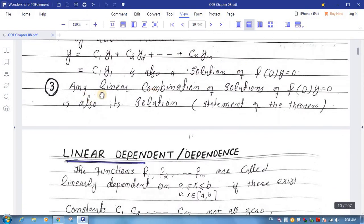Any linear combination of solutions of f(D)y = 0 is also a solution. Yeh jo note mein third statement of the theorem hai. To yahan pe humne theorem ko discuss kiya jis mein hamare paas differential equation ke solutions the — un sare solutions ka jo linear combination banta tha woh bhi ek solution hai, jise humne sabit kiya. Is ke ilawa agar kisi bhi differential equation ka ek solution ho aur usi solution ko kisi constant se zarb dein to woh bhi ek solution hoga. Thank you.